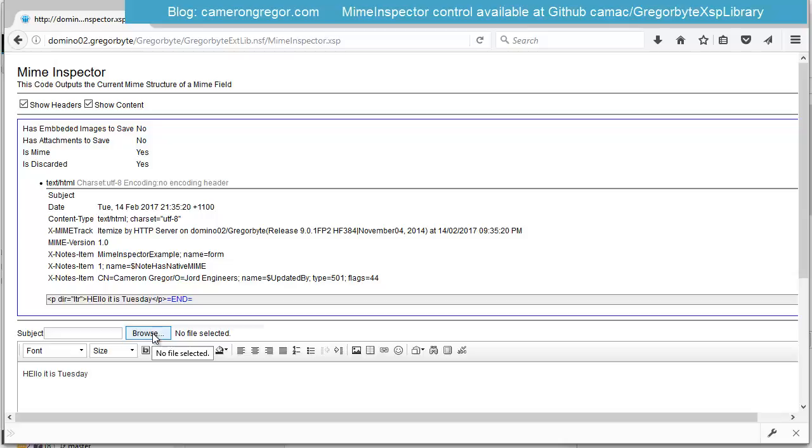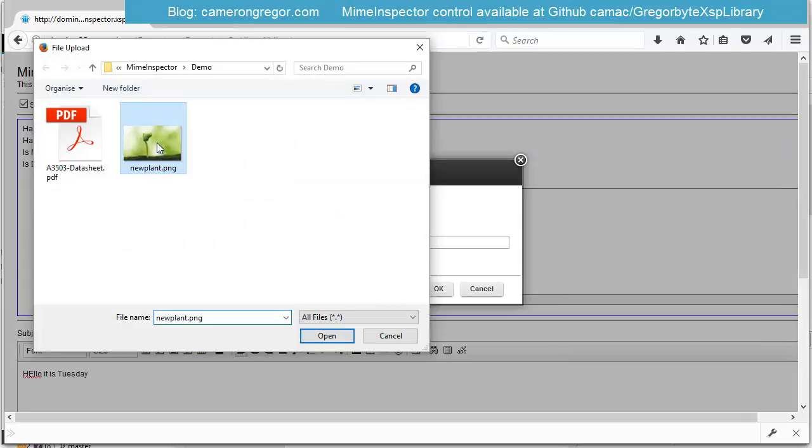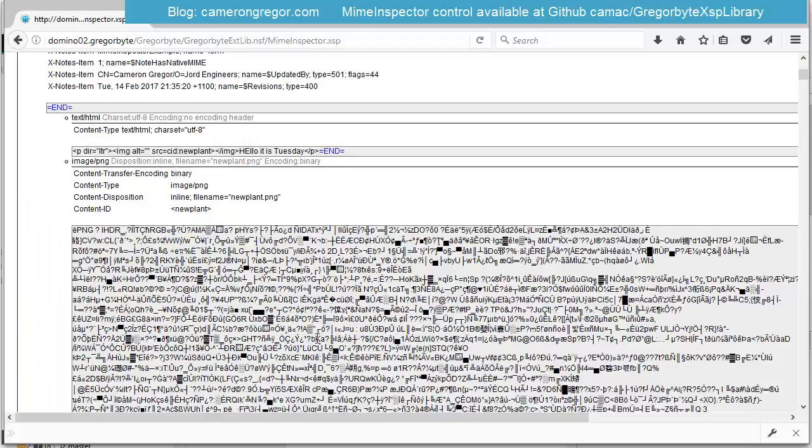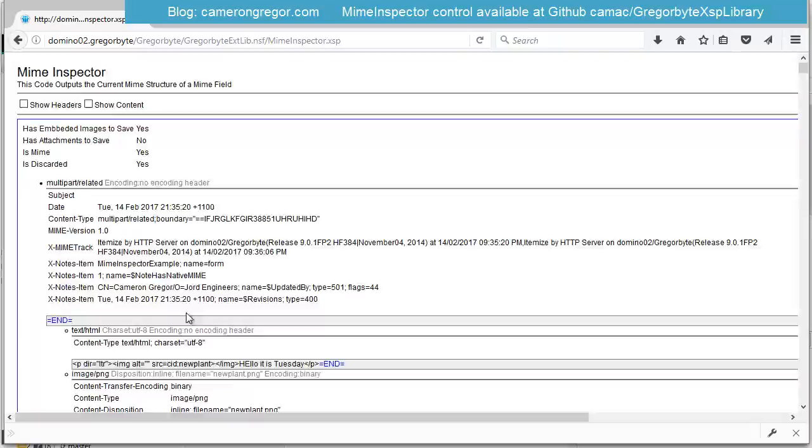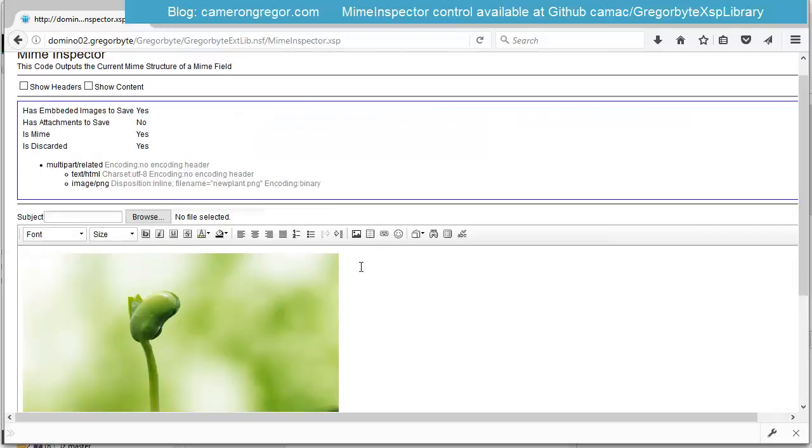And then if we were to upload an attachment, let's do an image first. We'll put an embedded image into the rich text and we'll save that. And now we can see, I'll just get rid of the content because it's a little bit distracting because it comes out as binary.